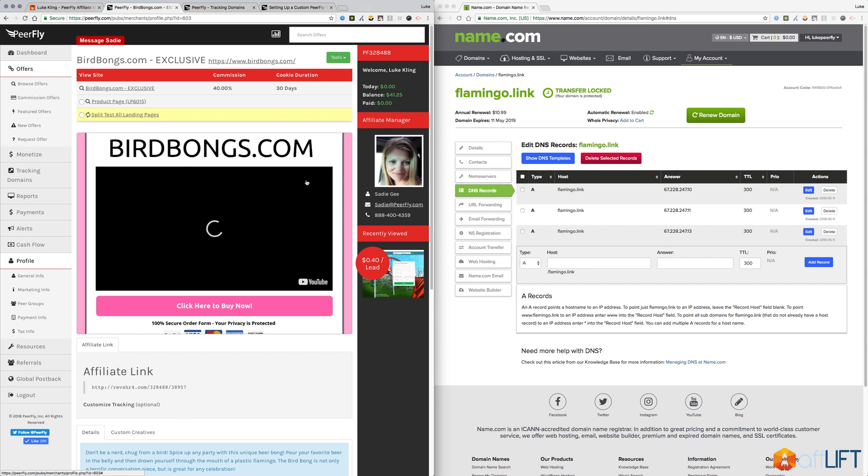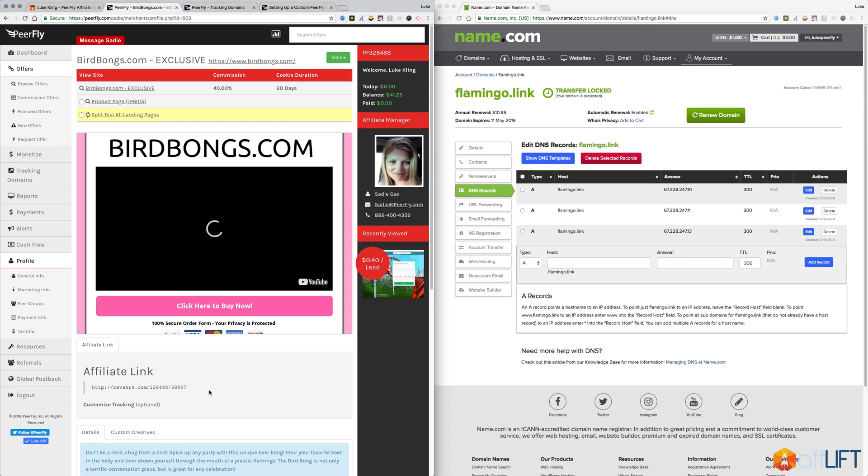You don't want to use the default tracking domains that Purefly provides because there are thousands of other people using those domains to promote offers. And those domains tend to get flagged by the popular traffic sources like Bing,